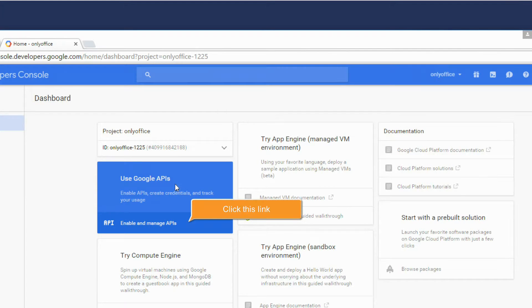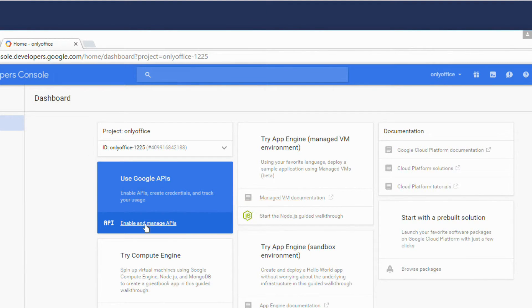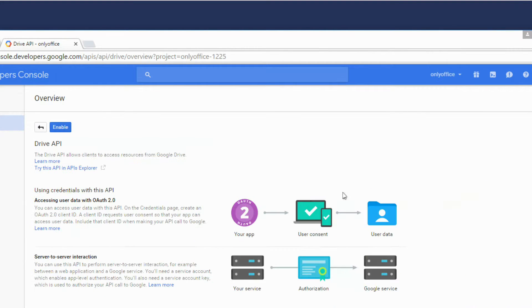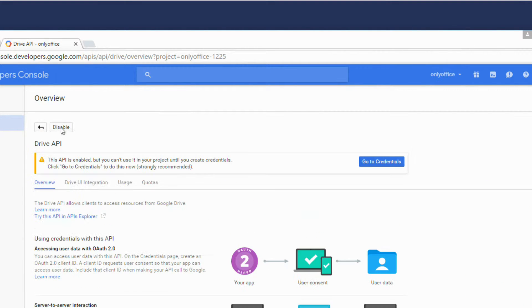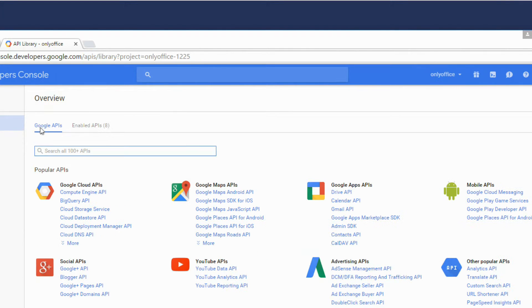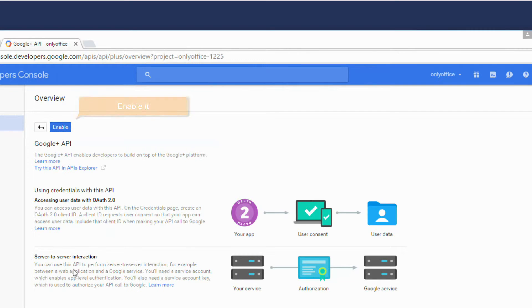Click this link to go to the Google APIs section. Go to the Drive API and enable it. Return to the Google APIs page. Go to the Google Plus API and enable it.